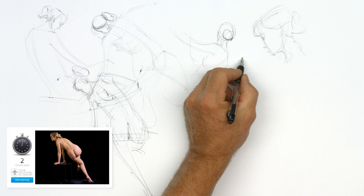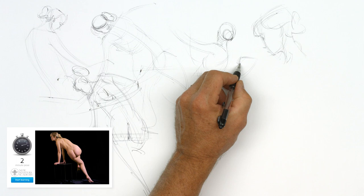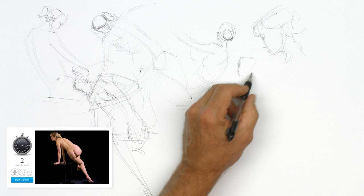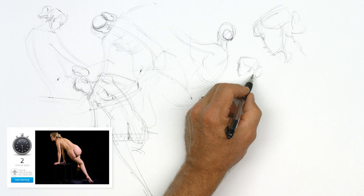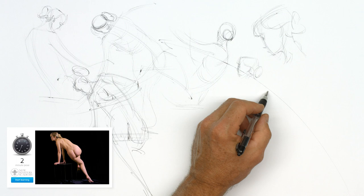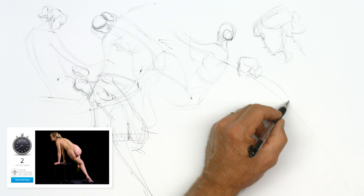Alright, two minutes. I have more time. So I'm going to take more time, not in the rendering, in the simple construction. One of the things I want to notice is what the whole pose is doing. The whole pose is leaning up and to the left. So if I'm going to screw up, that's the way I want to screw up. I want to make her lean too much.